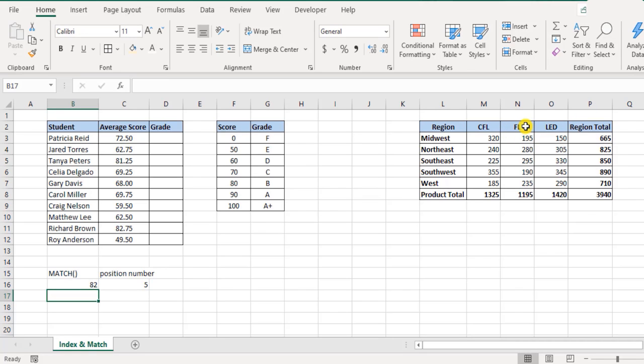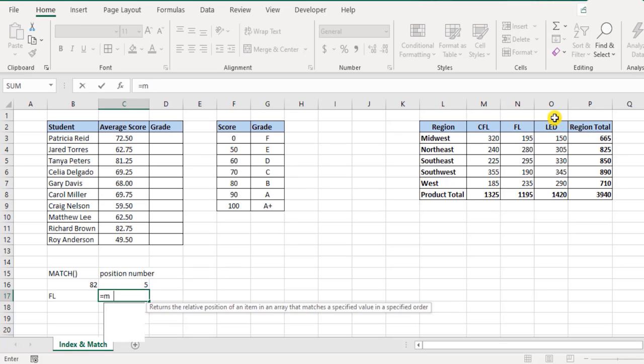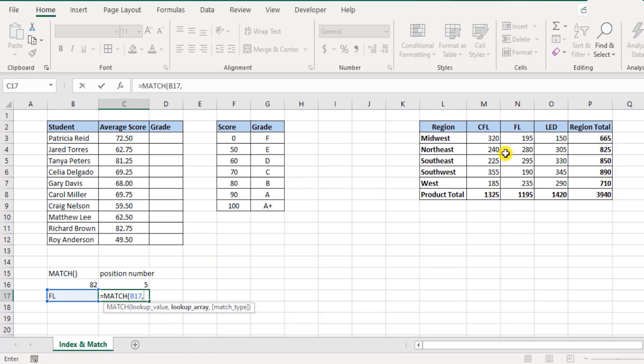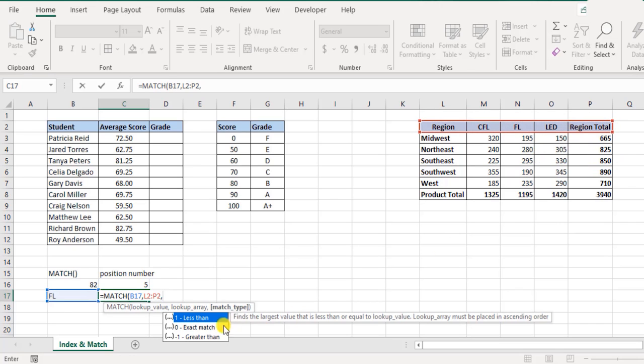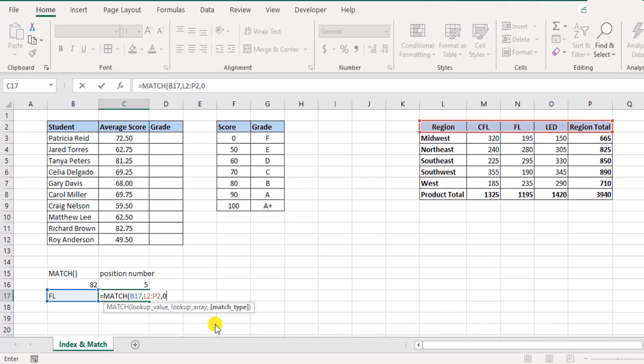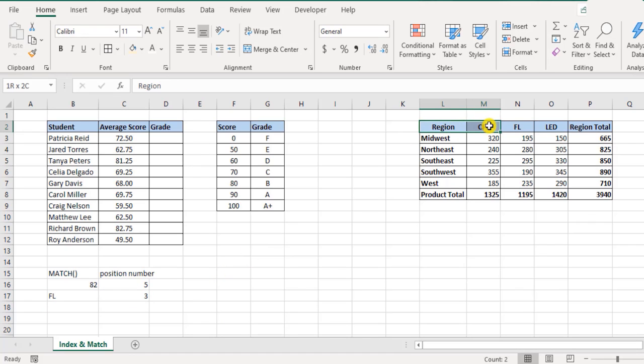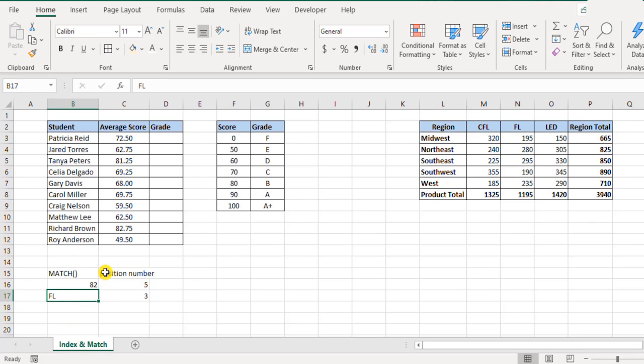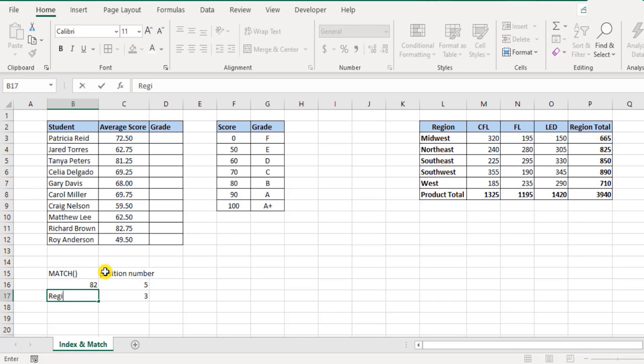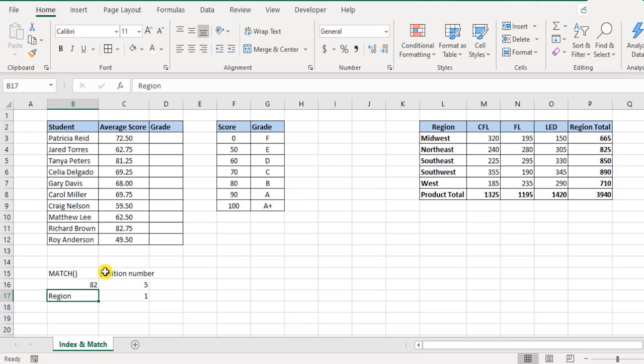I want to know the position for FL in this list. So I say match for FL in this range, give me an exact match. This time I cannot afford any leniency - it should be an exact match. Hit enter and you see position number 3. If I change this to CFL it's position number 2. What if it was region total? Position number 5. But what if it was only region? It's position number 1. This is how the match function works.